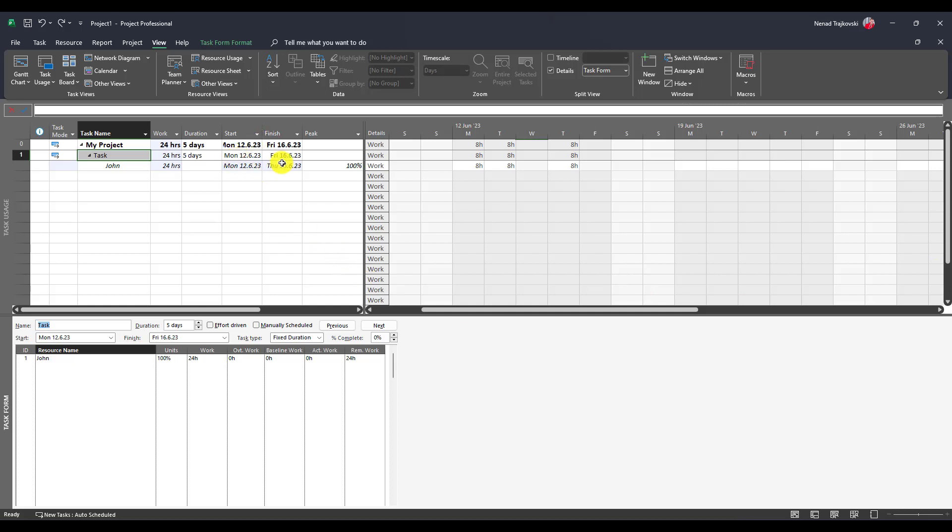When you assign someone who is not available all the time, you should be aware that that person will not going to work on the exception time, in my case Wednesday and Friday. So 24 hours is pretty much fine and enough for John to finish that task.